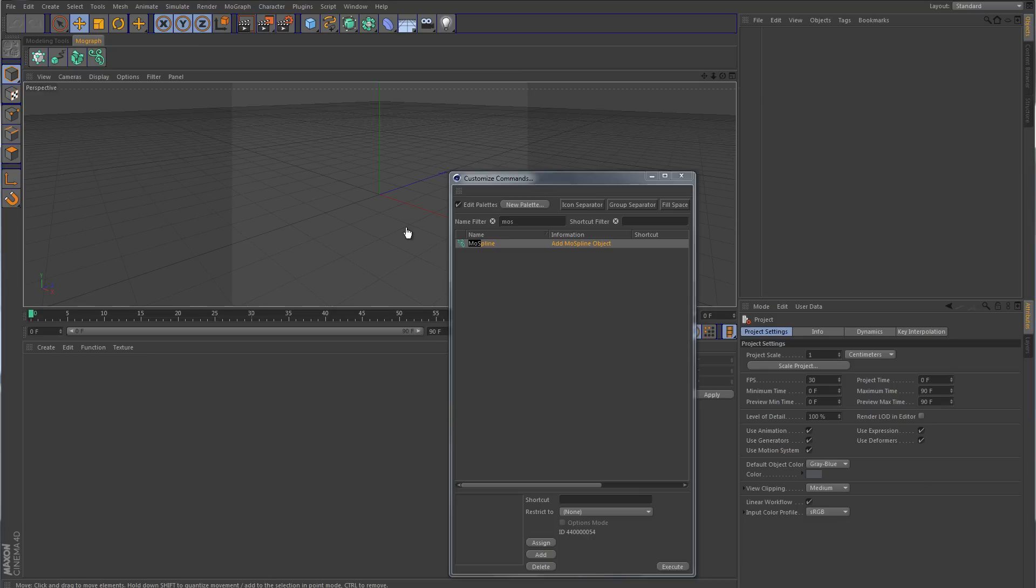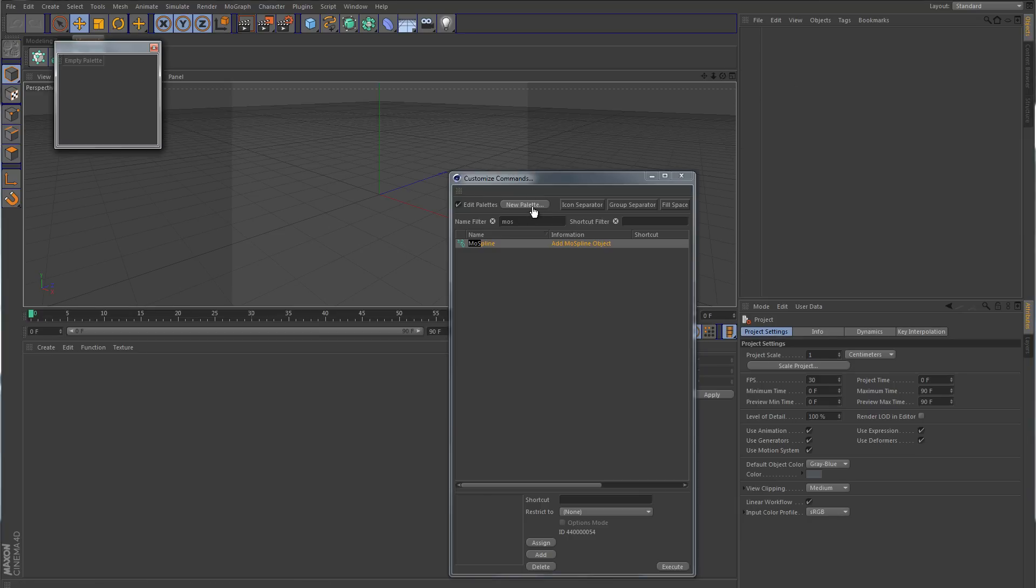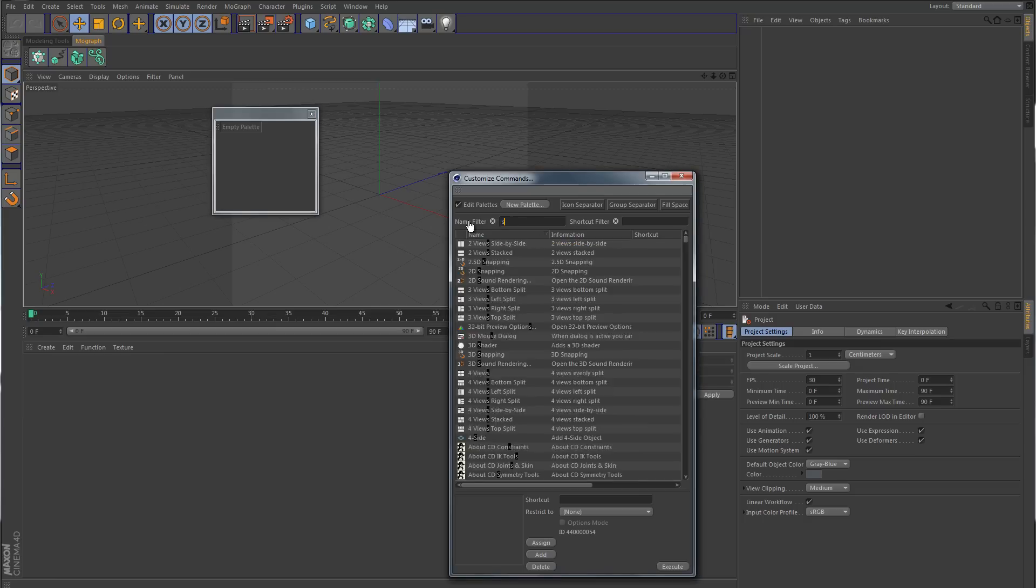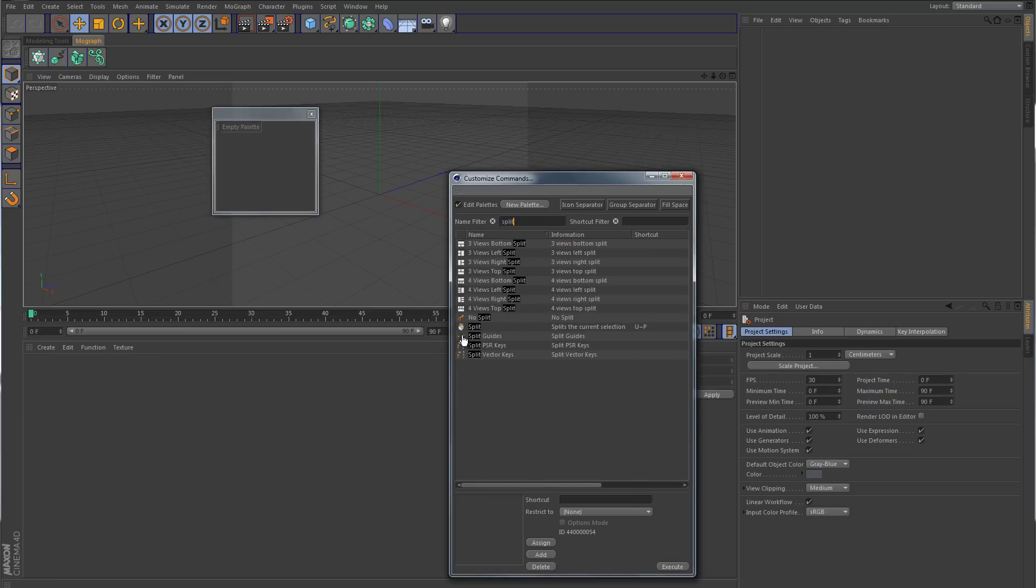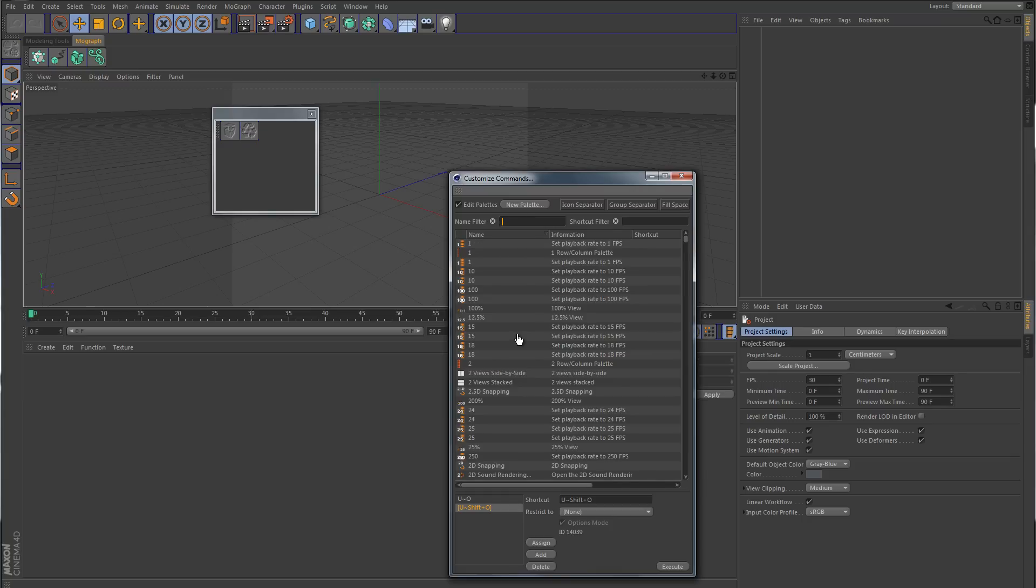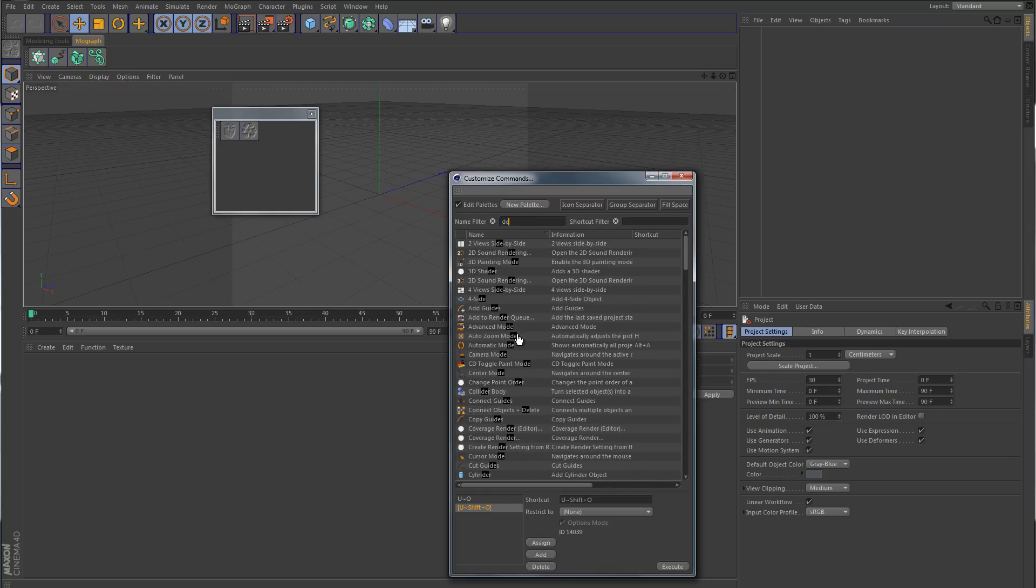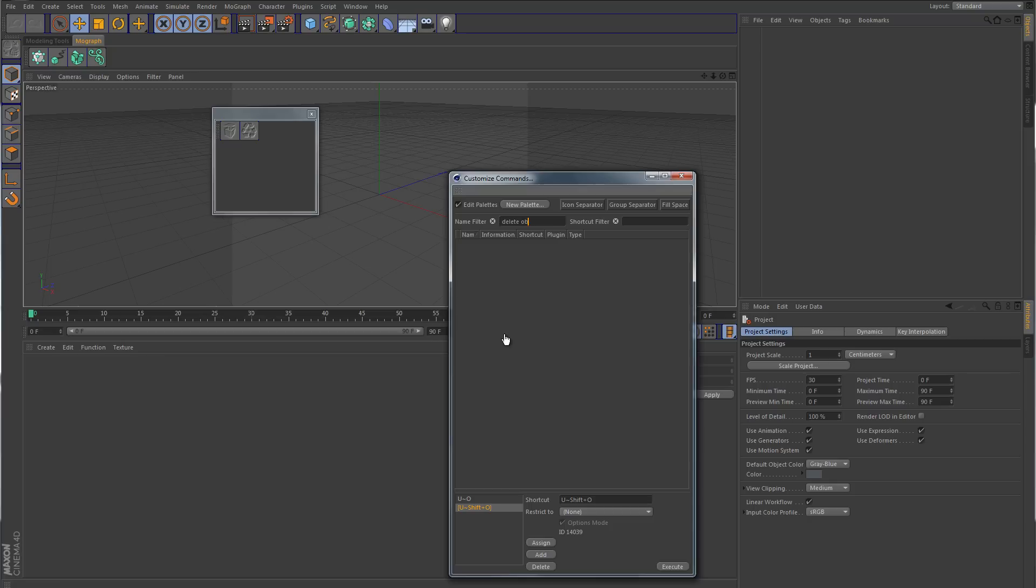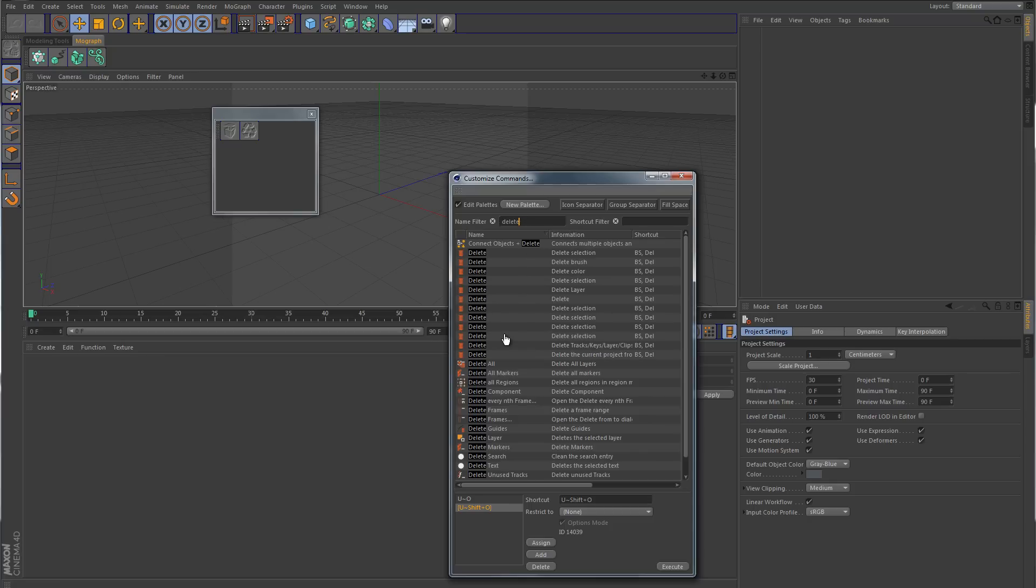Now another thing that I like to do is create a vertical tab with a couple of commands in it over here that would be vertical, just to the left of the object manager. So I'm going to create a new palette. And I'm going to find just a couple of tools. One of them is going to be the split command. Another will be the optimize. Let's see, another one would probably be delete. Connect plus delete. There we go.